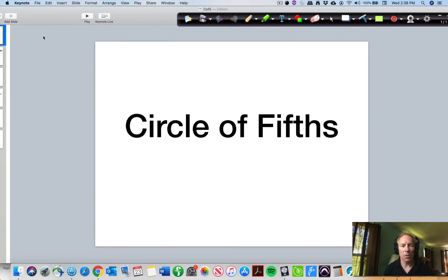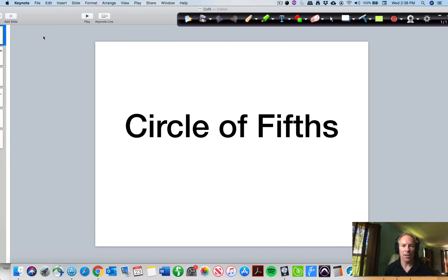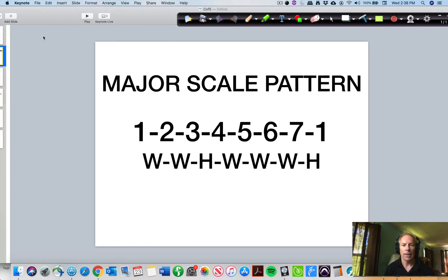Hi, I'm Charlie Griffin and I'm going to walk you through a really quick and easy and simple way to memorize the circle of fifths.